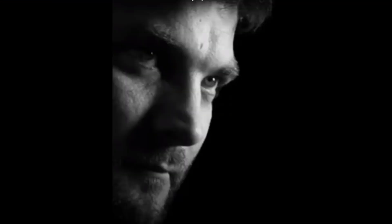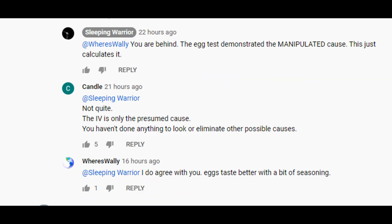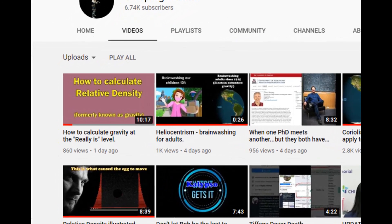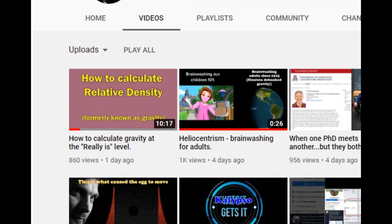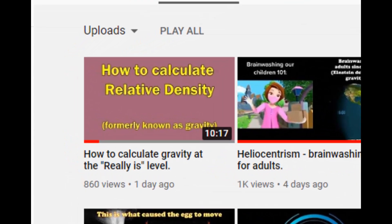G'day everybody, Where's Wally here, at Sleeping Warrior. I've been asking Sleeping Warrior for a long time to explain how his RDD manages to determine the direction of the acceleration. This becomes rather interesting to calculate when you deny there is an acceleration due to gravity. Anthony dropped this masterpiece just a day ago, so just for fun, let's see how long before Sleeping Warrior says a dumb thing.